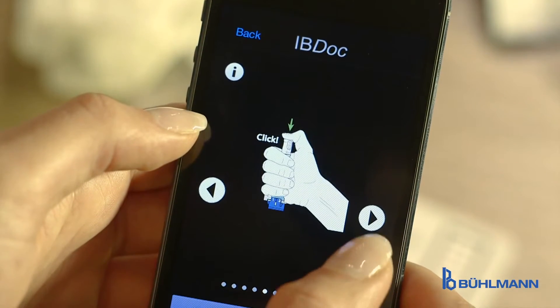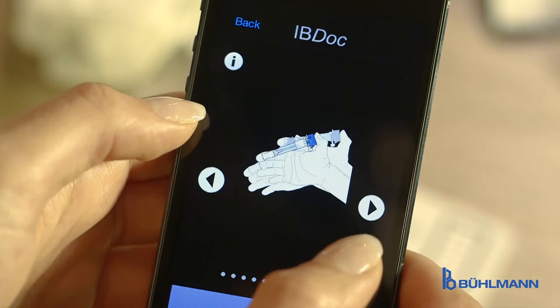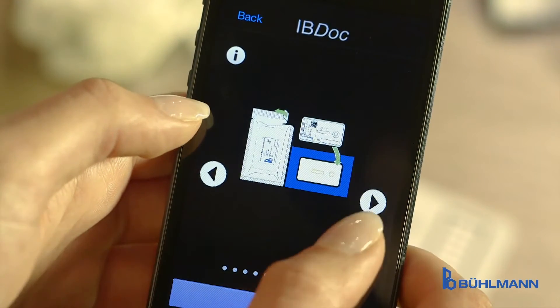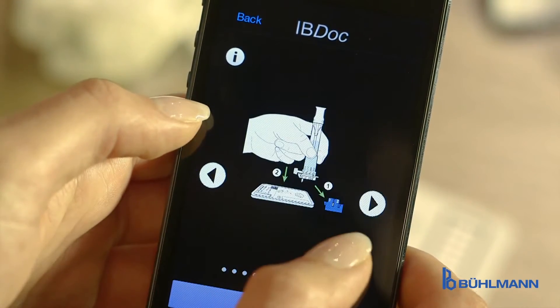The first step is the sample collection, extraction and Calprotectin test run.